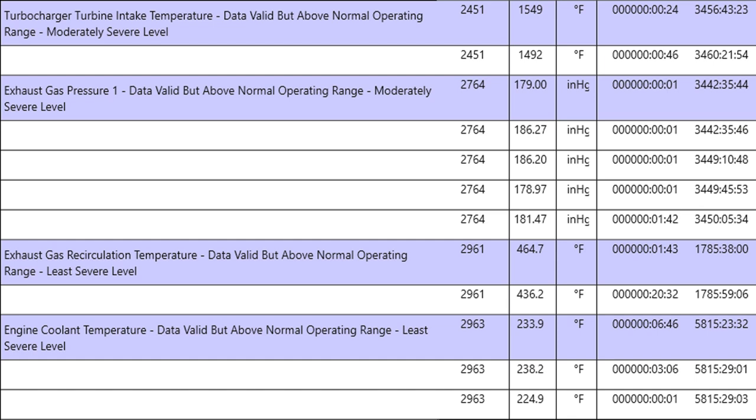We've got EGR temperature, 464, 436, engine coolant temperatures. You can see the timestamps on the far right, the fault under fault value for time. It's all over the place from a few hundred hours to thousands of hours.